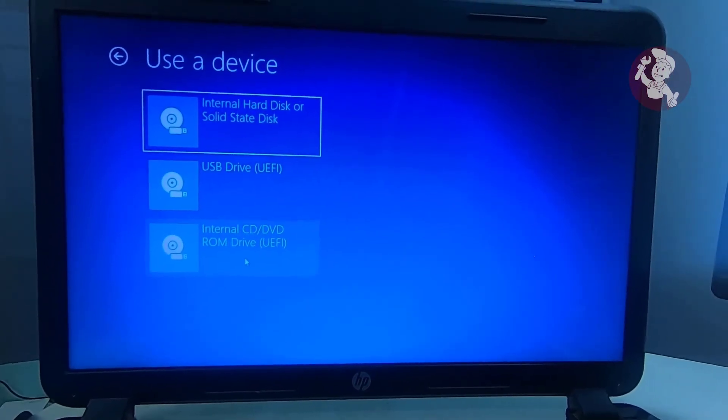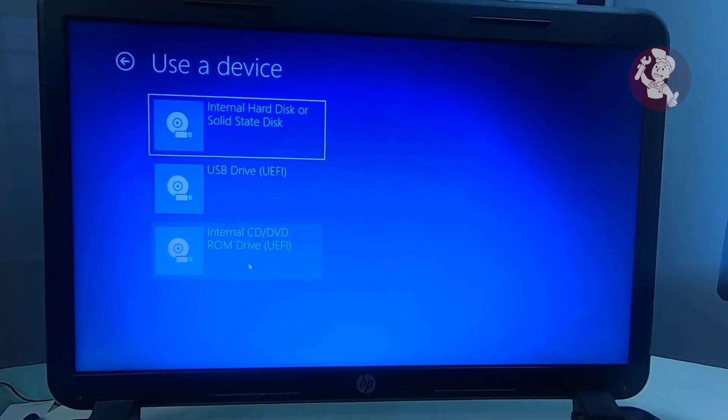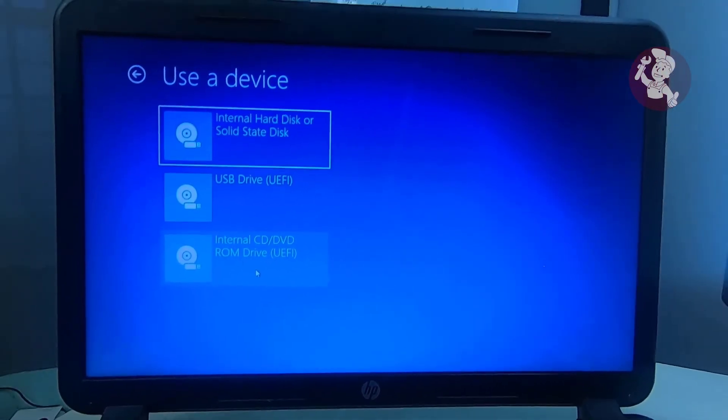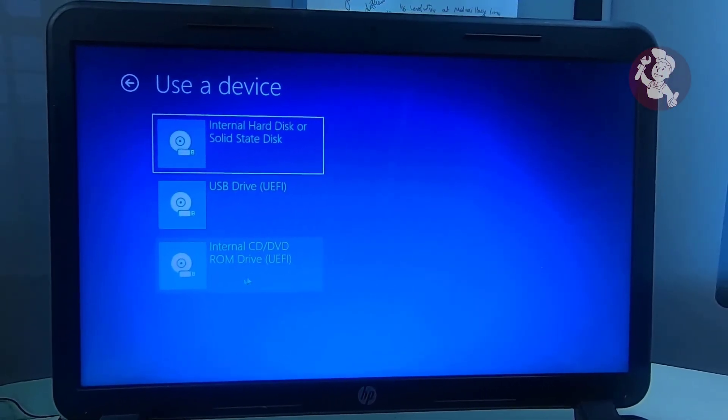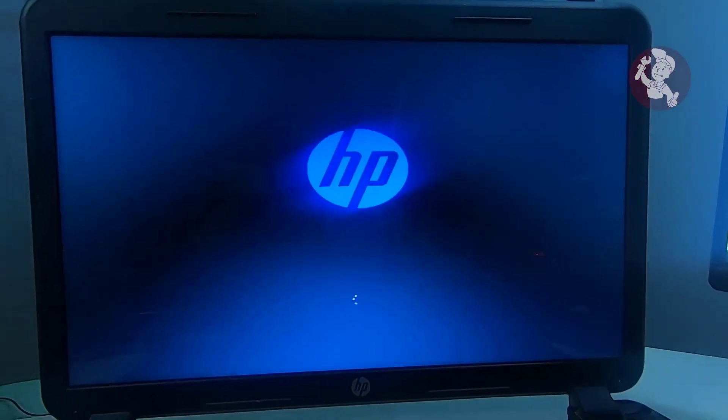In my case, I want to select USB drive. Now, the system will restart and open to Windows SafeOS phase.